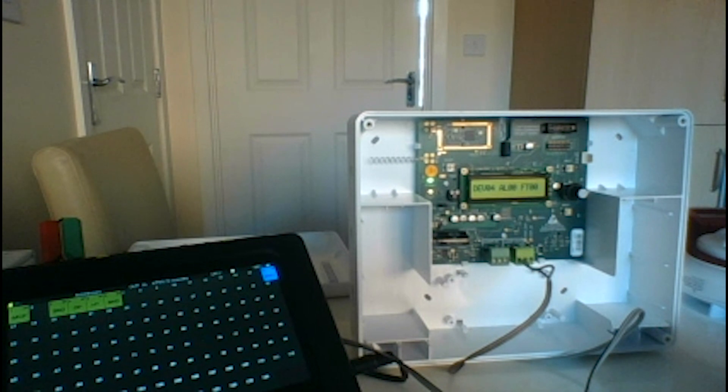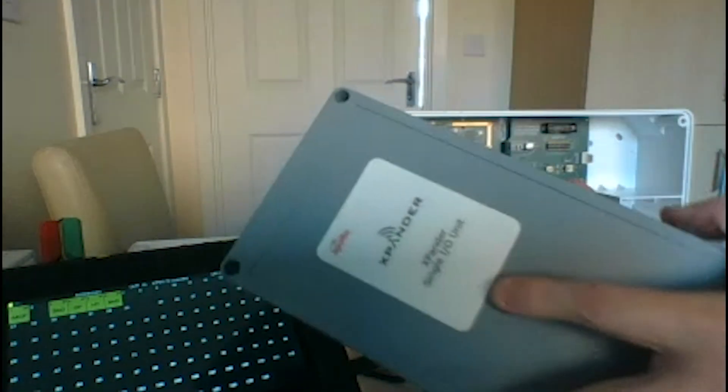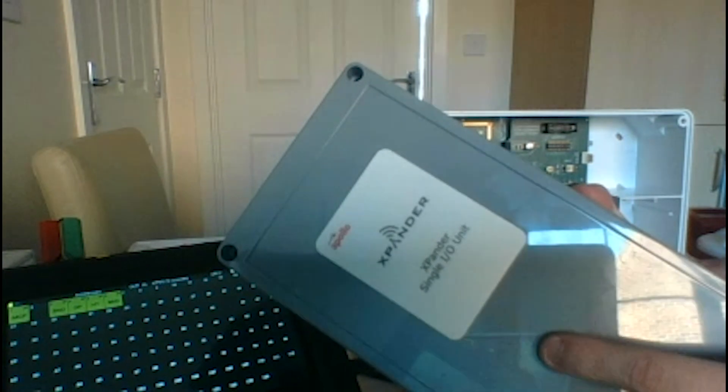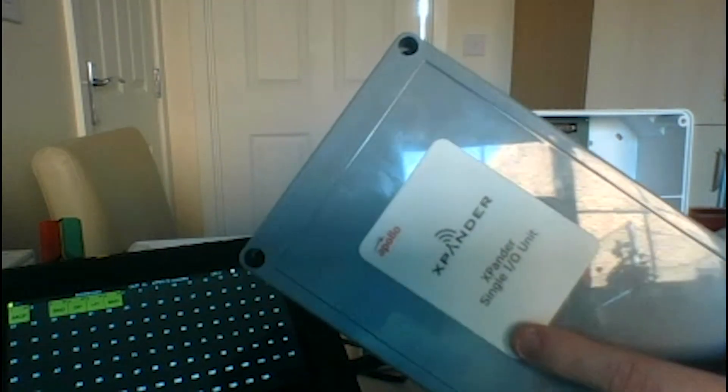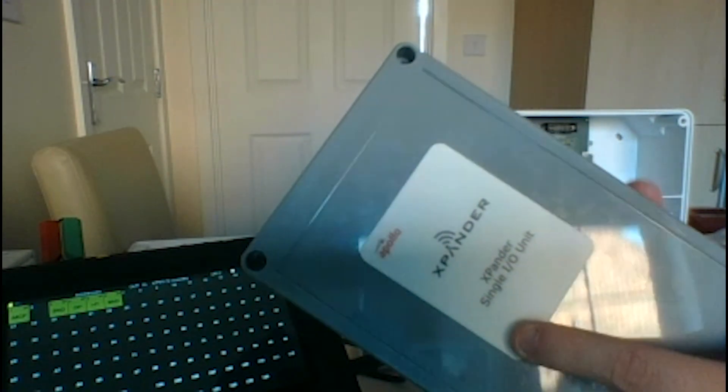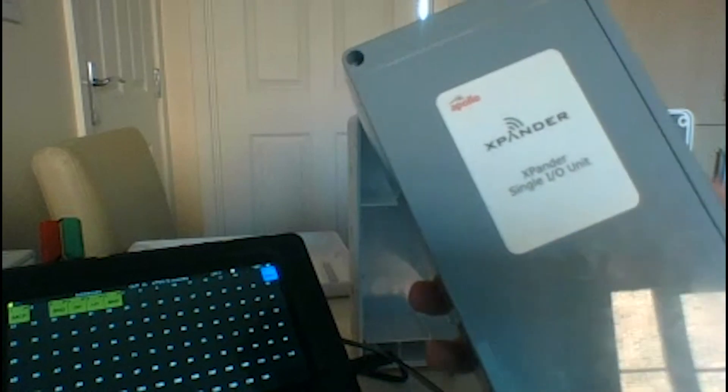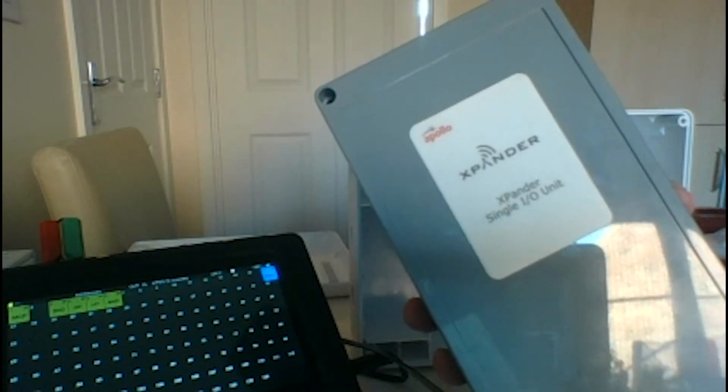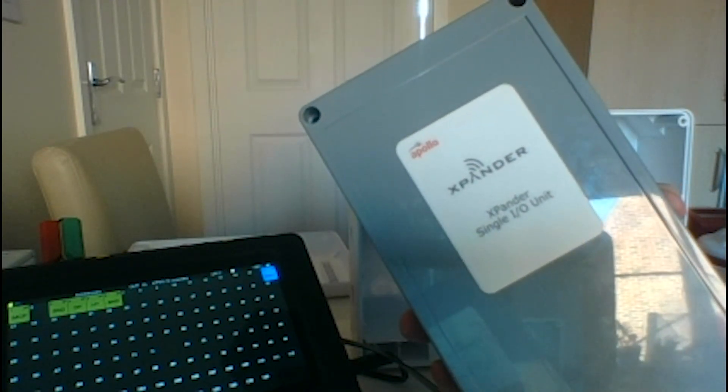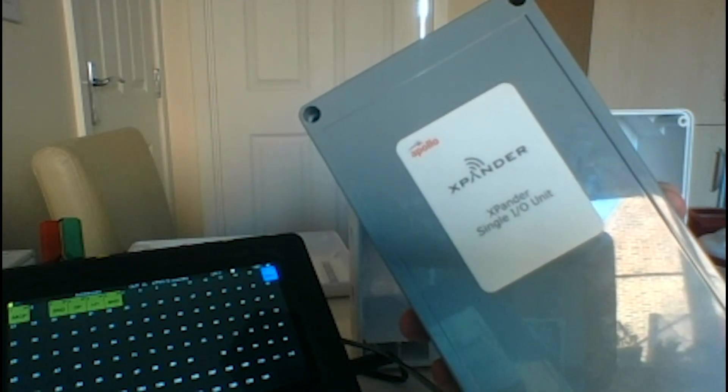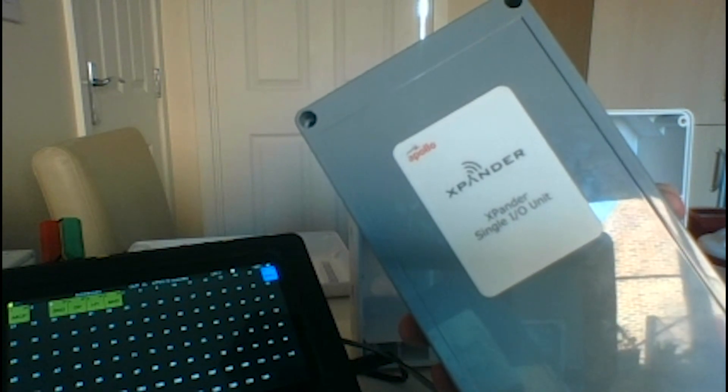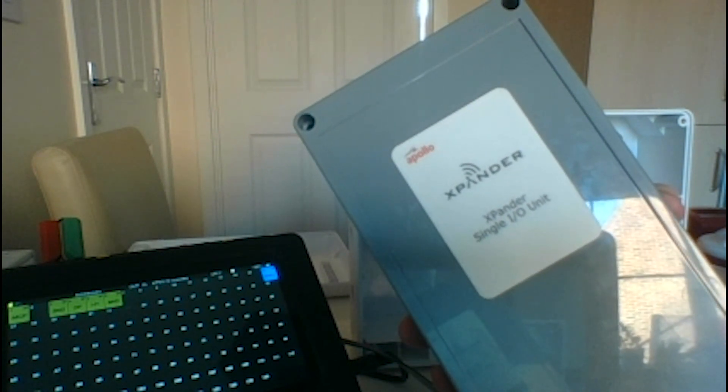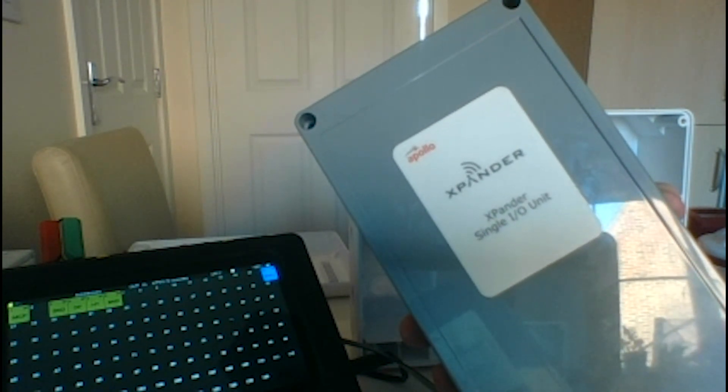Hi again, in this video we're going to talk about the expander input output unit. This will have the same functionality as any wired input output unit, so it's used for shutting down plant, opening or closing fire doors, and shutting down gas pipes and machinery.